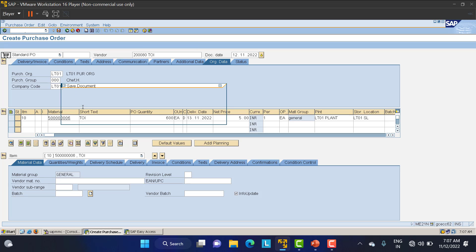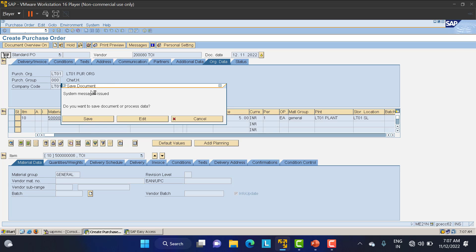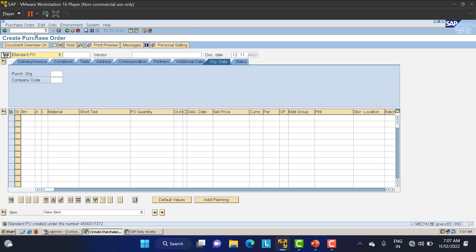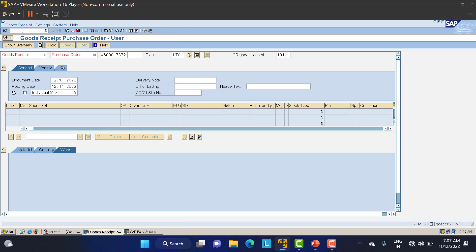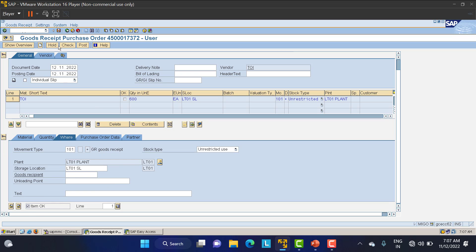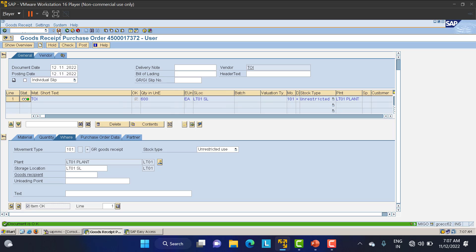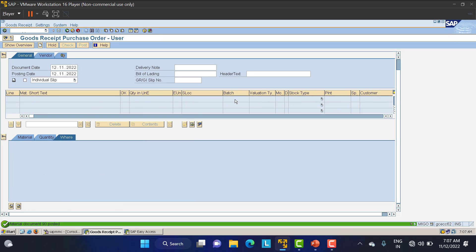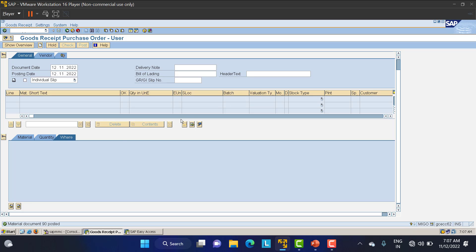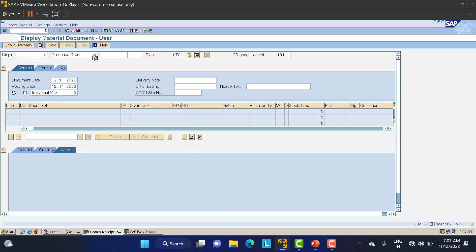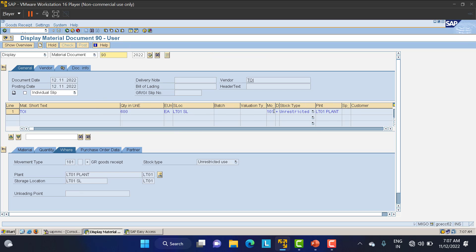For this PO also I'll create the MIGO. This is purchase order 372. Select item OK, check it, and save. The movement type here is 101 — that is how your material is coming in. I'll go to display — click on the material document — and you can see movement type 101. Now I'll show how to do the Return PO. Go to slash ME21.